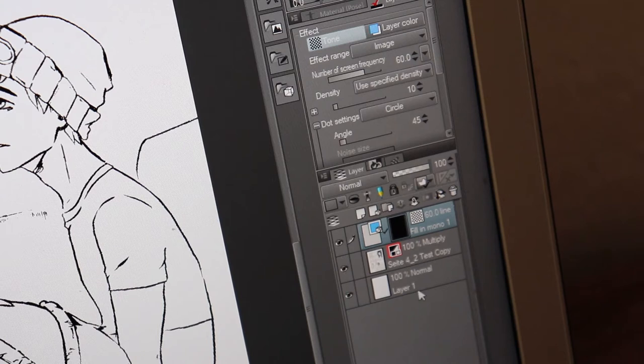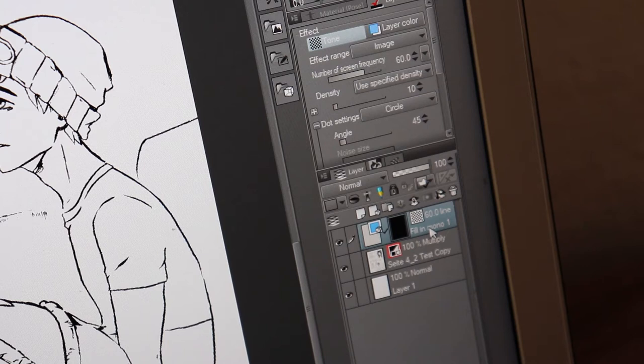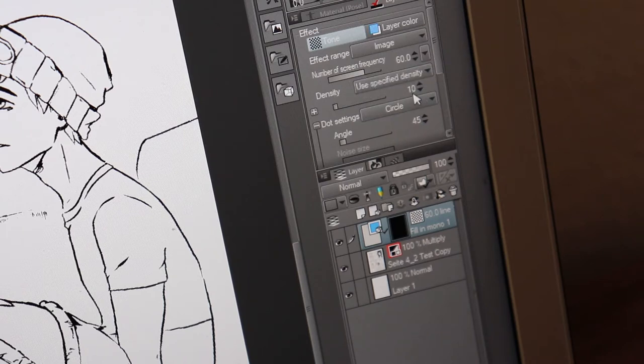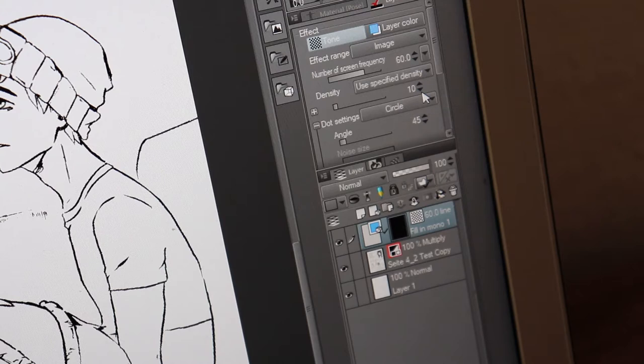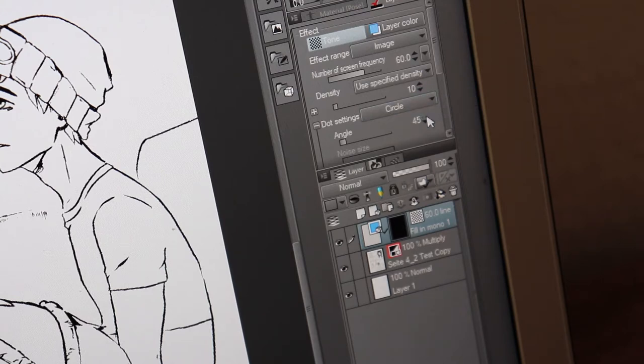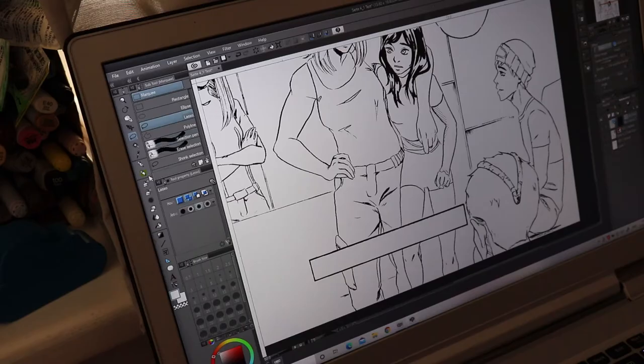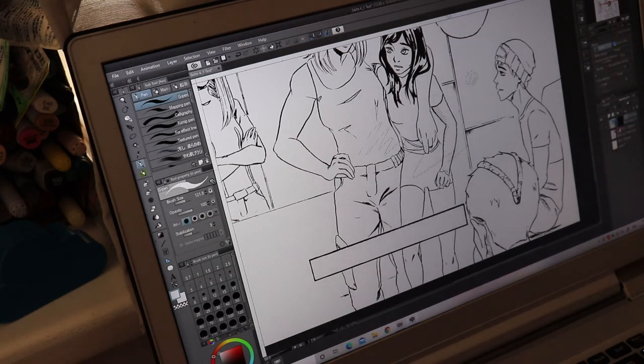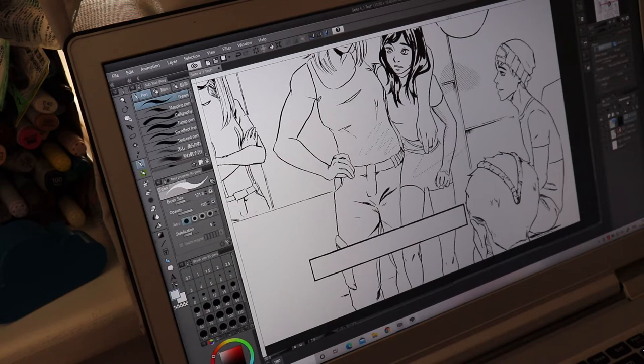I leave everything basically at the default. So I leave the frequency at 60. Of course you can do it lower, but I think 60 looks the best. And then for the basic shadows, I make the density to 10 and I press OK. And here you have your first screen tone.